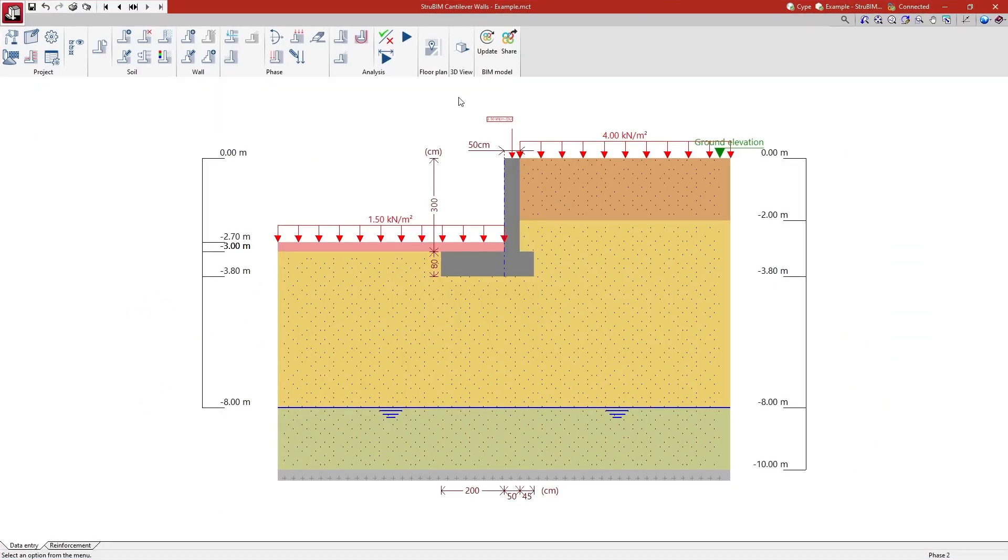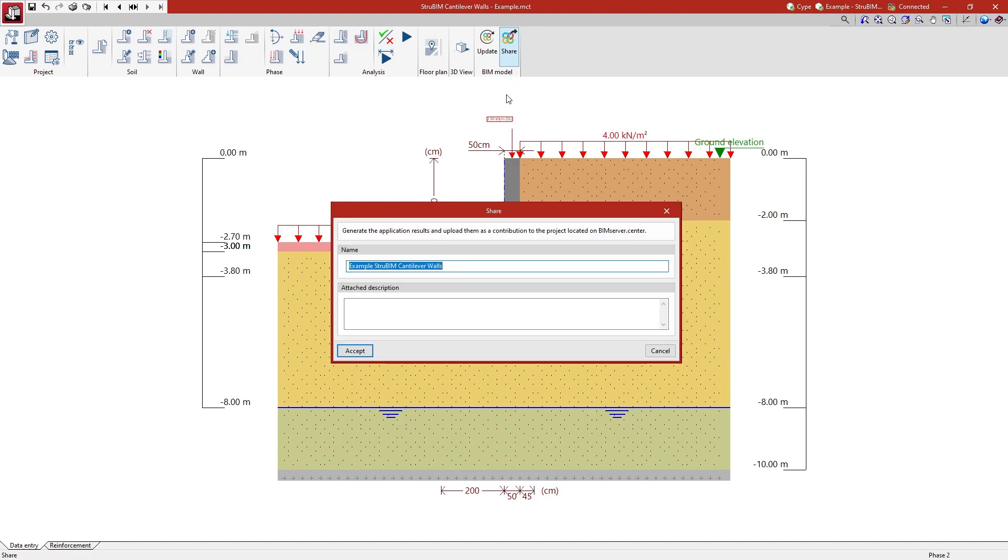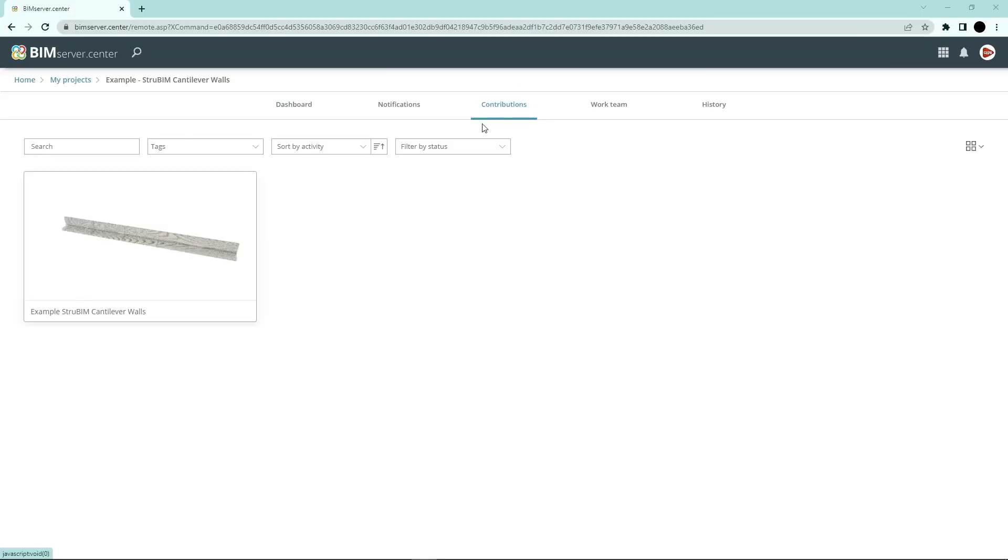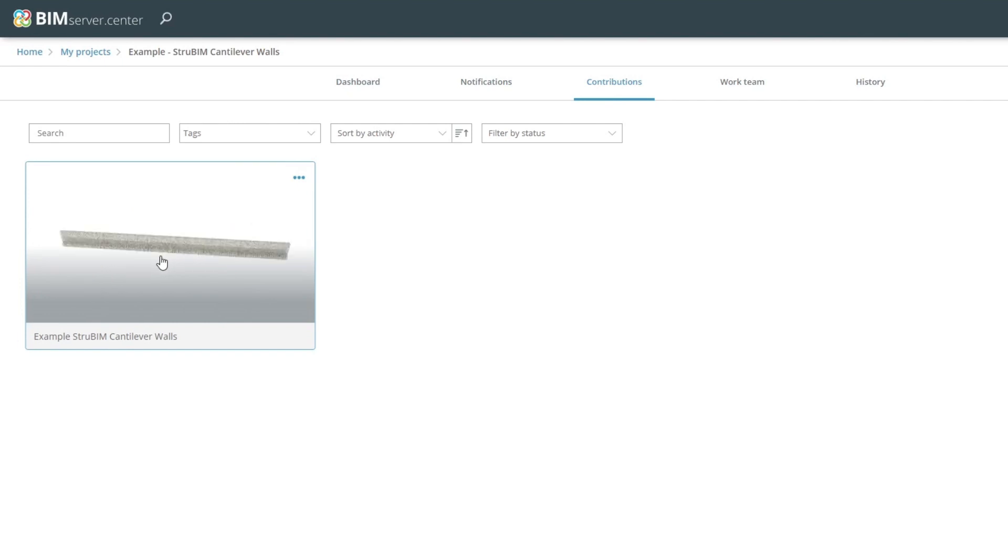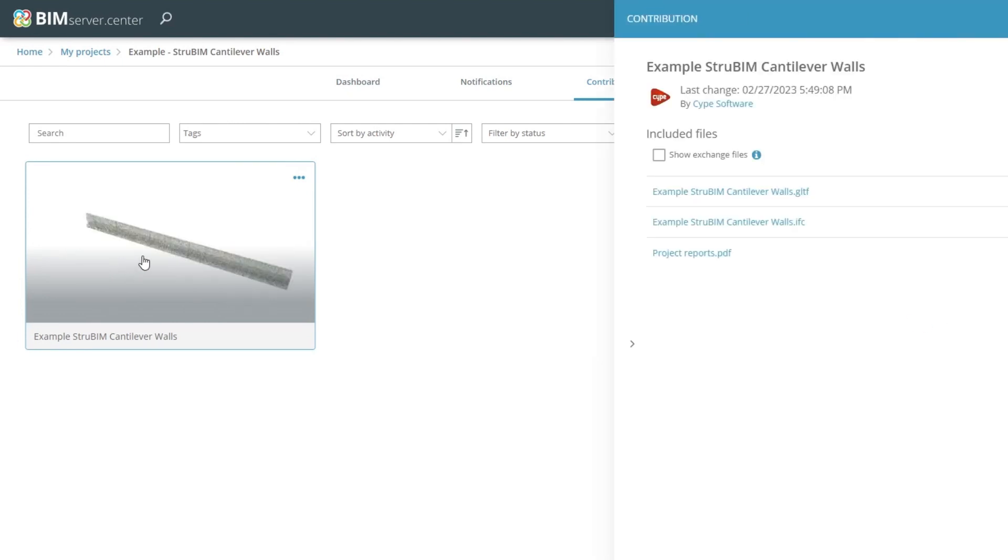Authorized project participants can share and view the information generated with the program via the BIM Server Centre platform, allowing them to access all the information from any device, at any time.